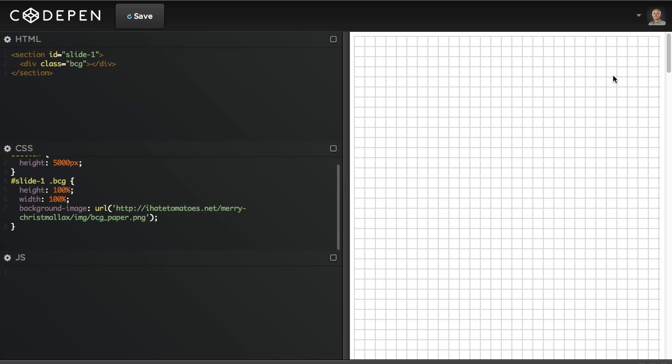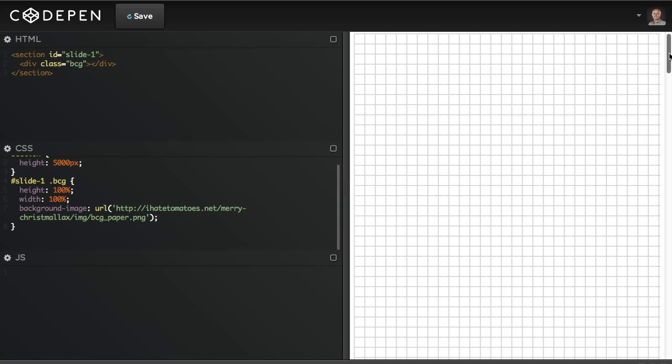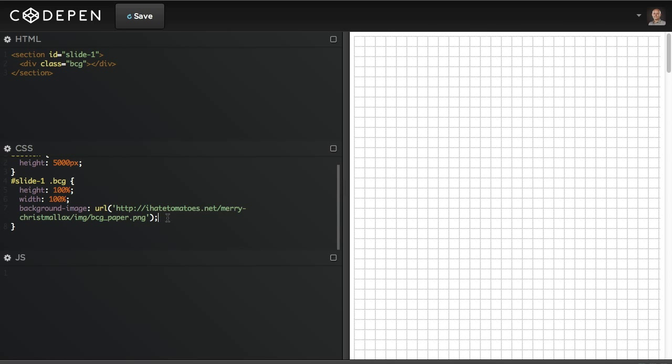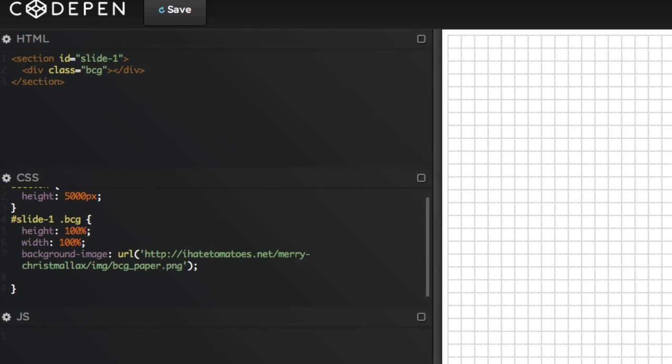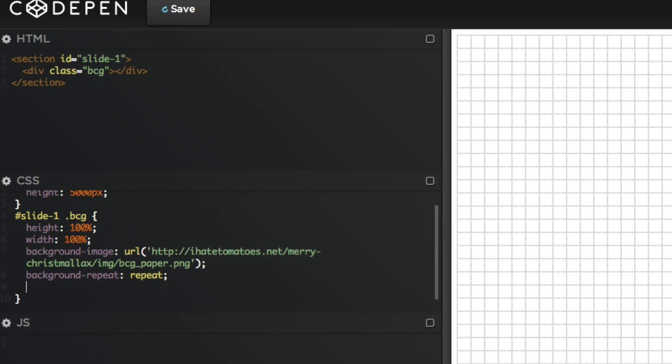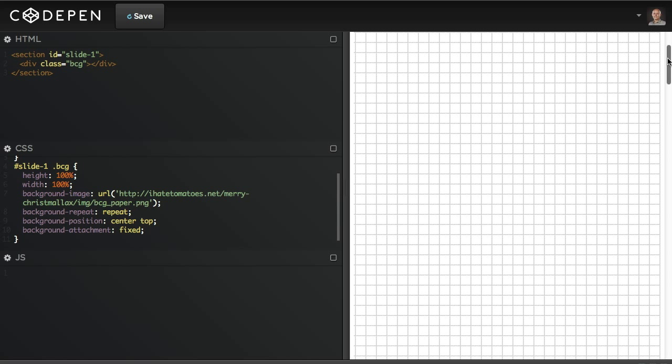We're basically putting a background image of bcg_paper.png to that div. Now we've got the background attached to the container, but we don't want it to move when we're scrolling down the page. So we're gonna add a couple more background CSS properties: background-repeat no-repeat, then background-position center top, and the most important, background-attachment which will be fixed.